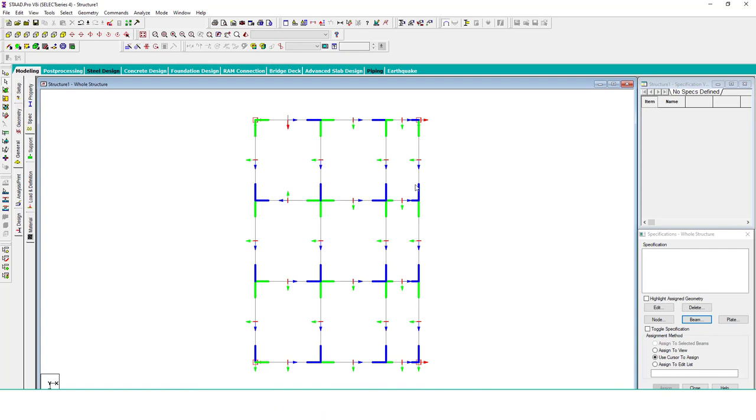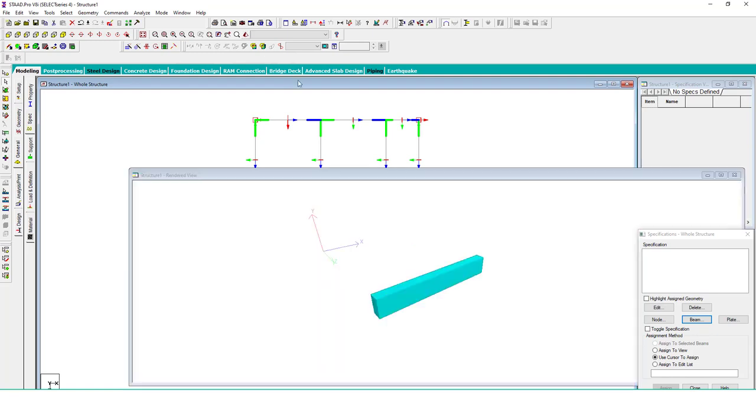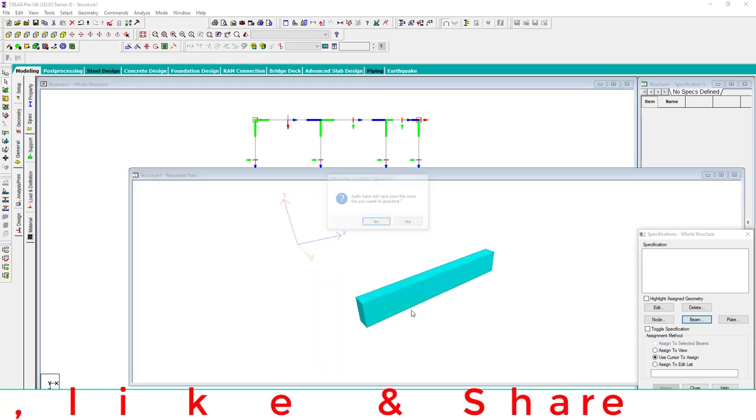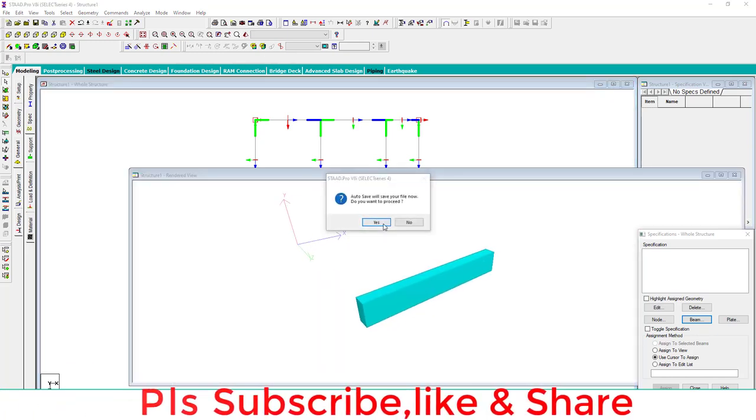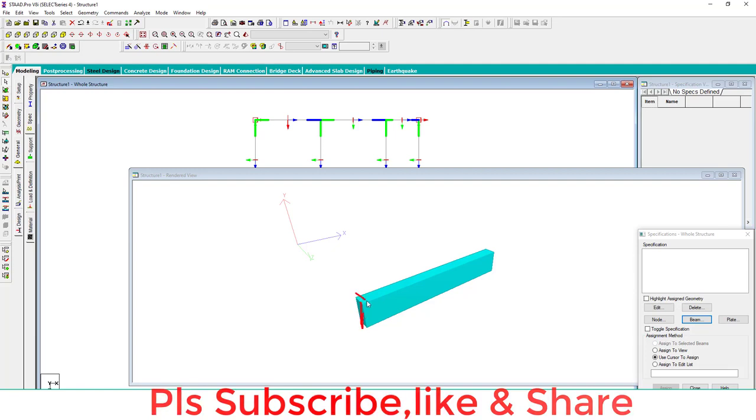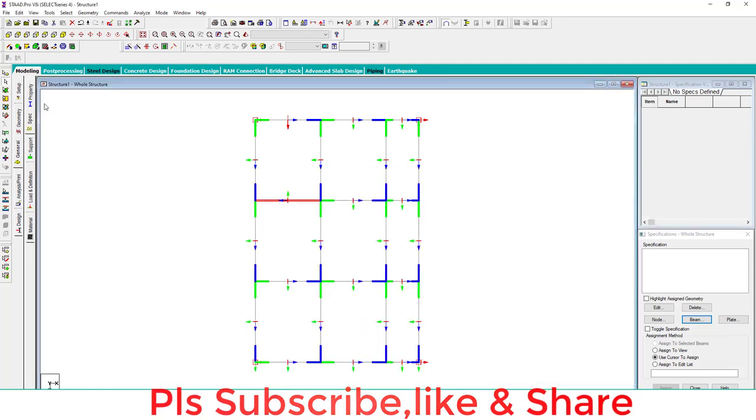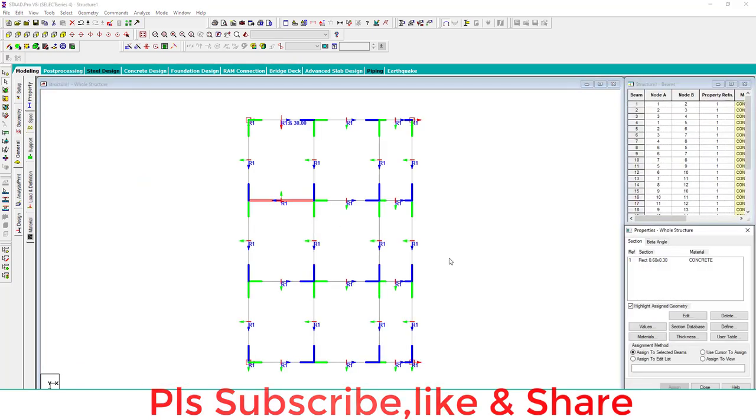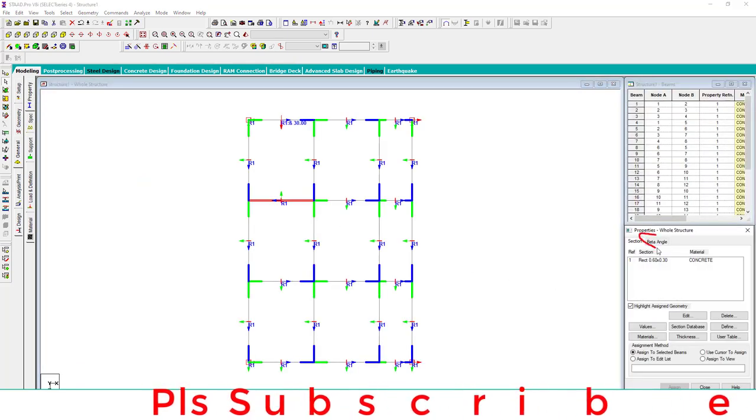Next is how to change orientation. Let's check this beam in render view. In render view you can see the depth is downward, this is the depth and this is the width. Now to change this orientation, go to the Property and you can see here a beta angle.